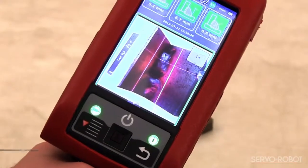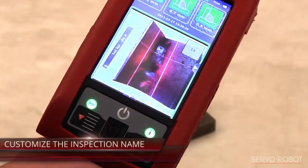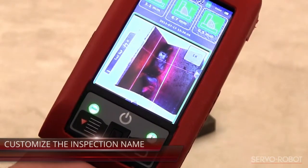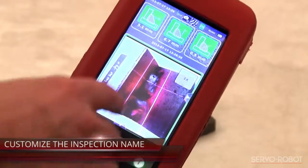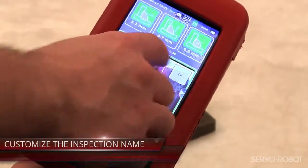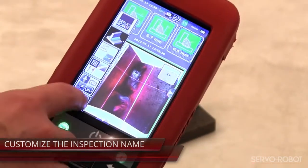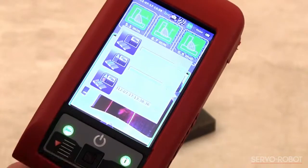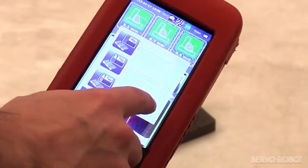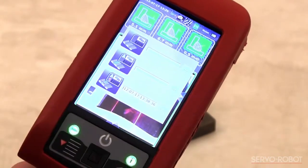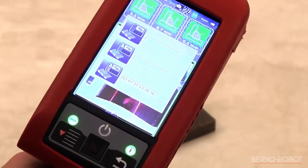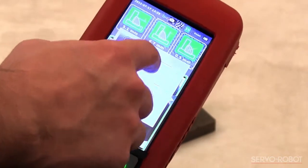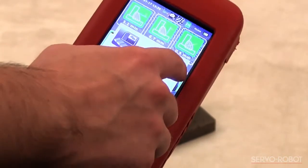By default, all inspections are automatically identified by a date and timestamp on which the current model name is added. However, if it's required or simply better for the report, the user can input a part, a weld, and an inspection name, which can also be used as the report name as well.